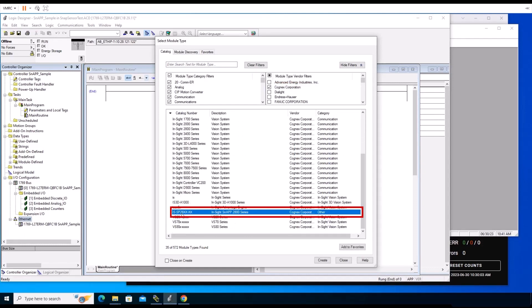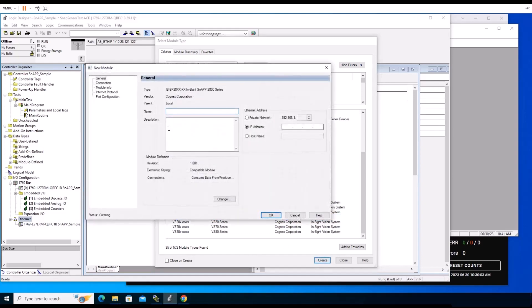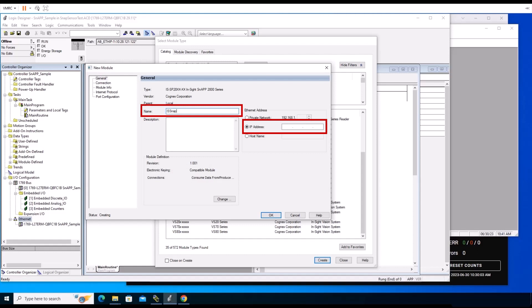After selecting the appropriate options, click the Create button on the bottom right of the Module Type pop-up screen. A new window named New Module will appear where you can input the name and IP address of your InSight SnAP device. Make note of this new name since you will be using it for future steps. Once complete, click the OK button to finish.